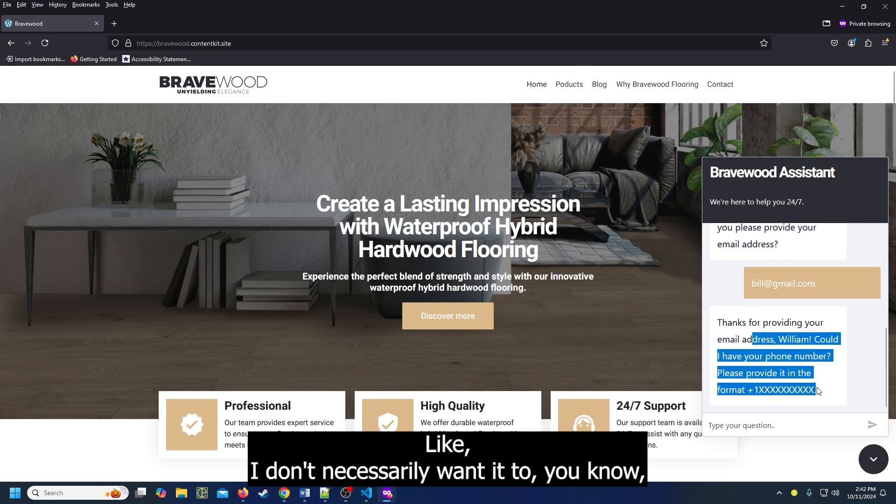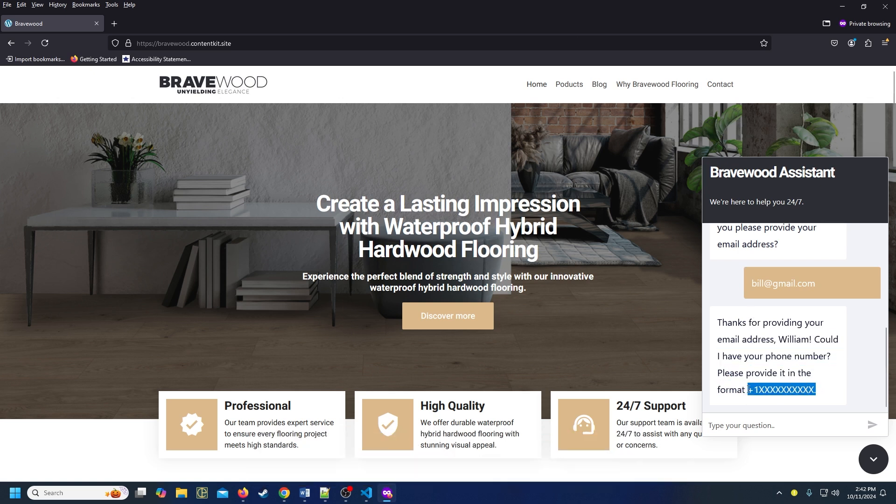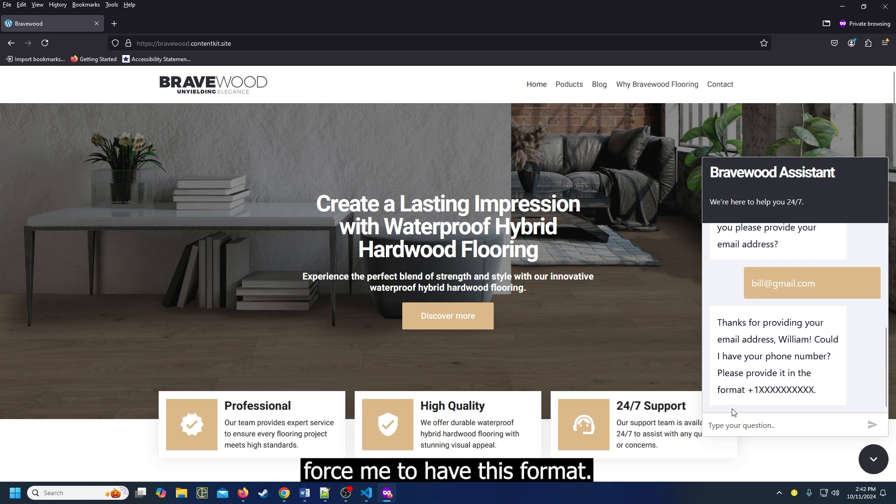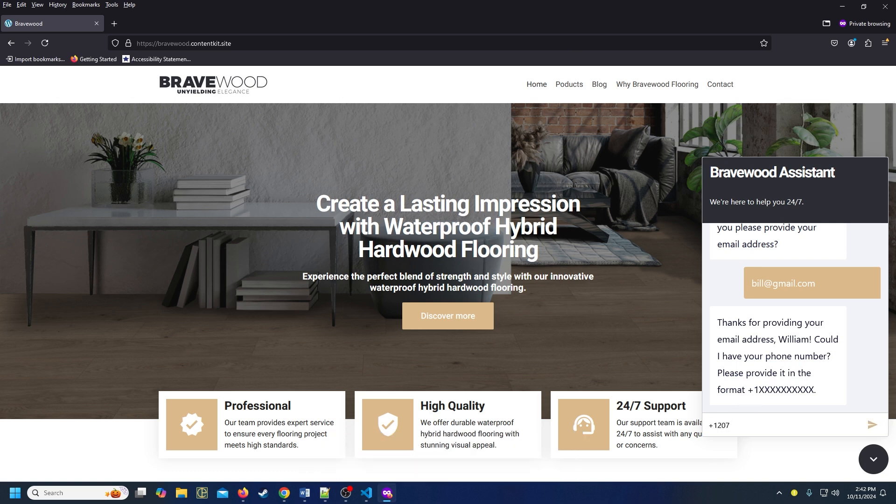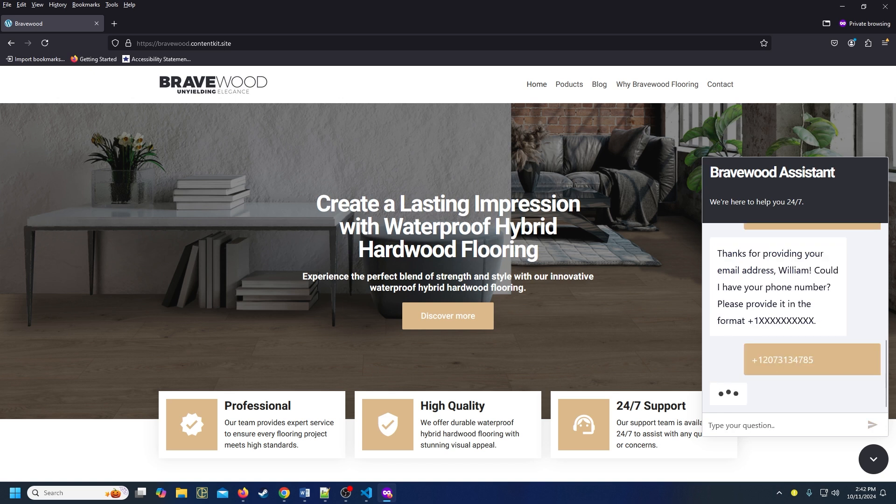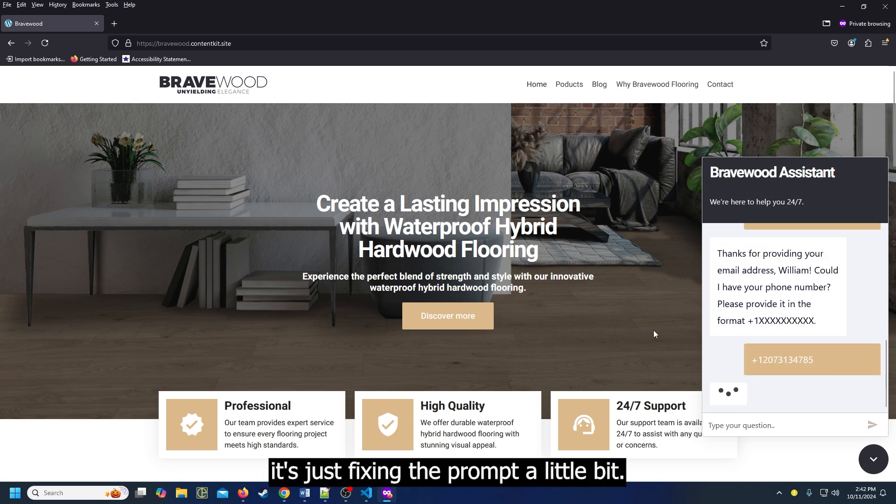Like, I don't necessarily want it to force me to have this format. That's something that we can correct on the back end.